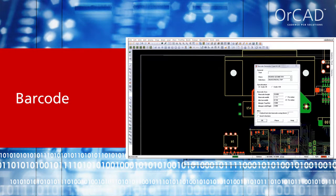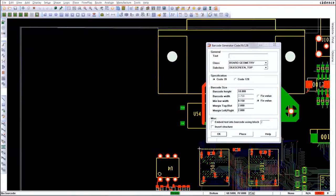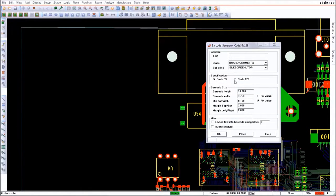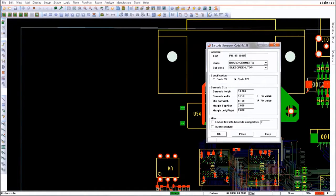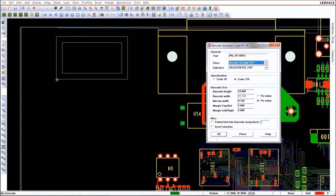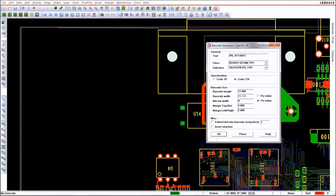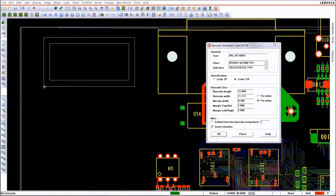Putting information about a part number onto a PCB is made easy with the barcode functionality. Just select one of the barcode types, Code 38 or Code 128, and type in the information. The barcode is calculated on the fly and you see a preview of its size, so you can easily see where you want to place it. Changes of the parameters update the preview size.